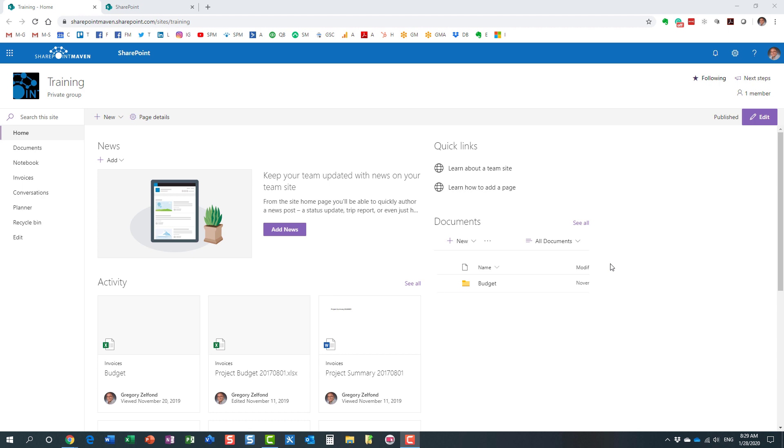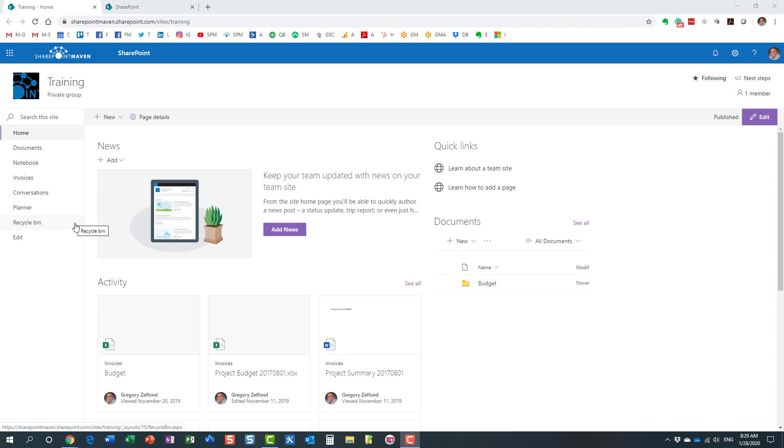When you create one of those groups, you get a SharePoint site, a task management tool in Planner, a calendar in Outlook, Microsoft Teams, as well as a distribution list in Outlook. Everything is tied through this Office 365 Group, through a single membership.